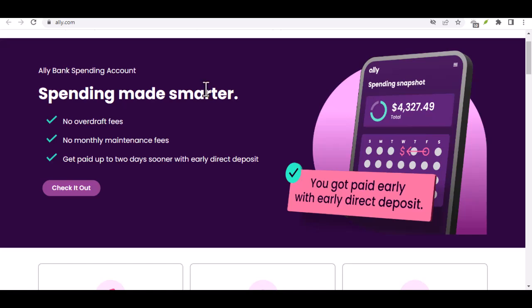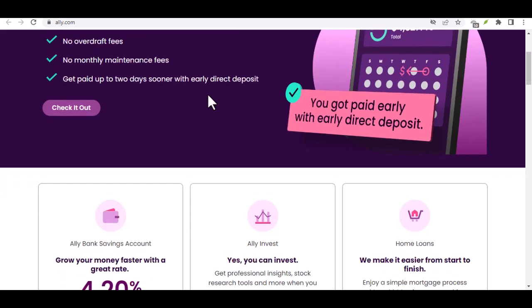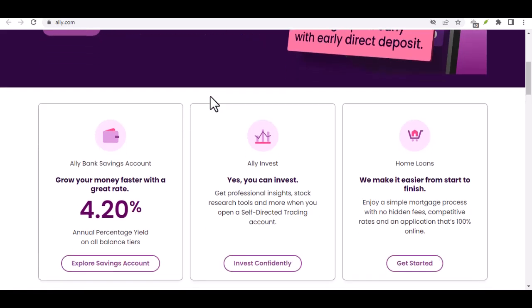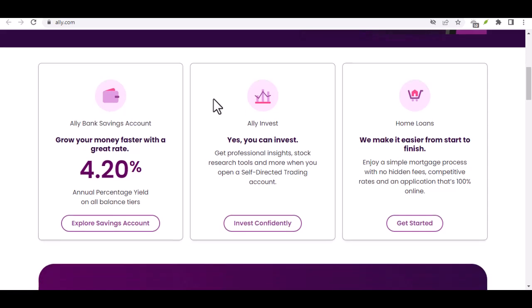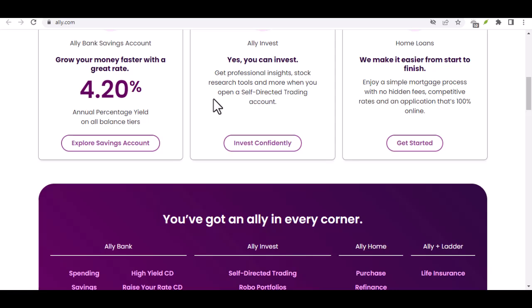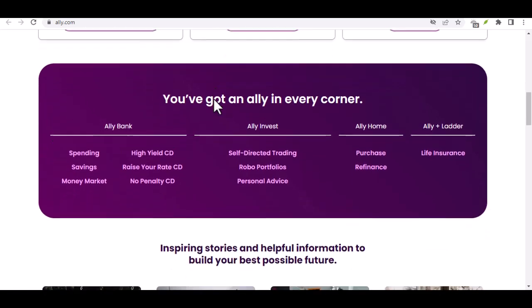Some additional tips: Ally Bank offers a variety of online tools to help you manage your finances, including bill pay, mobile check deposit, and budgeting tools. Ally Bank is also known for offering competitive interest rates on its savings accounts and CDs. Additionally, Ally Bank doesn't charge any monthly fees or minimum balance requirements on its checking accounts.